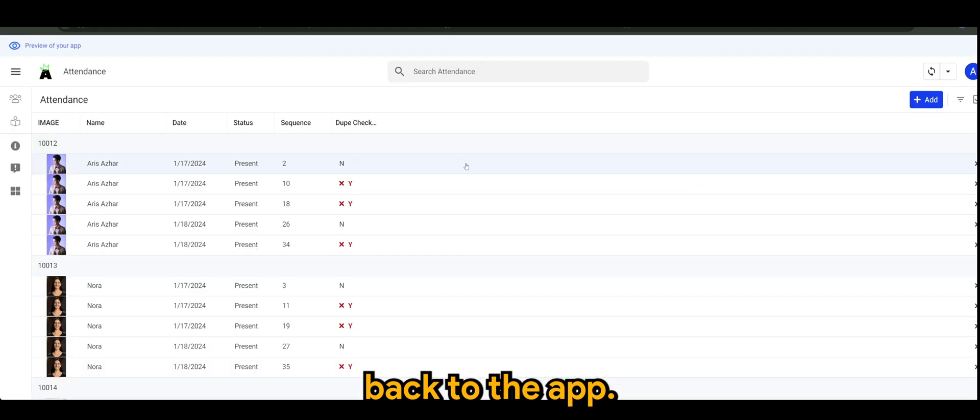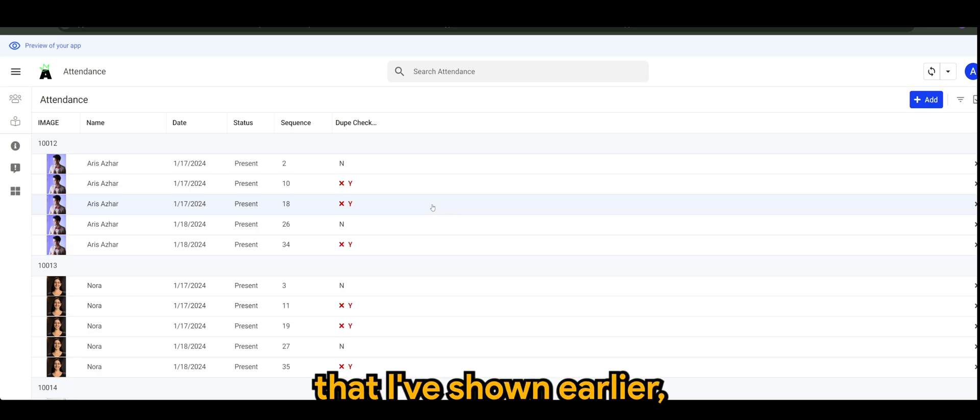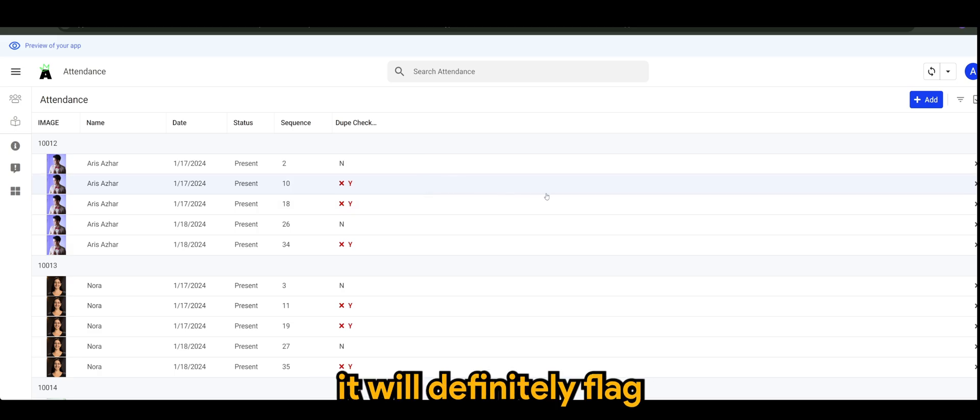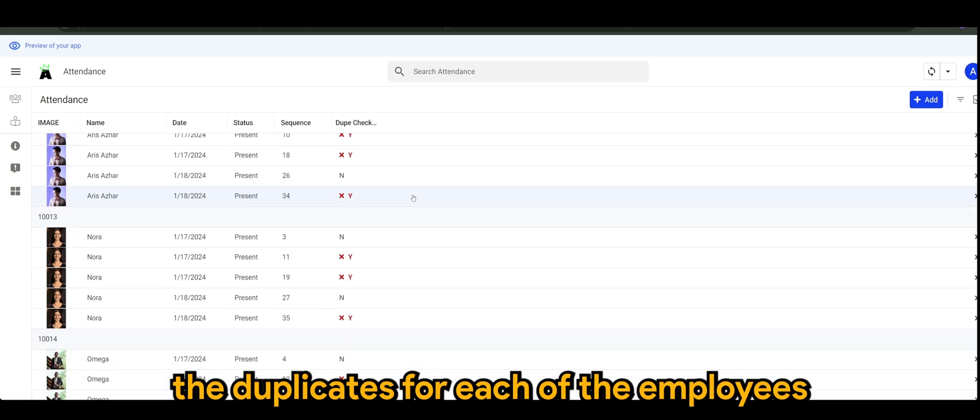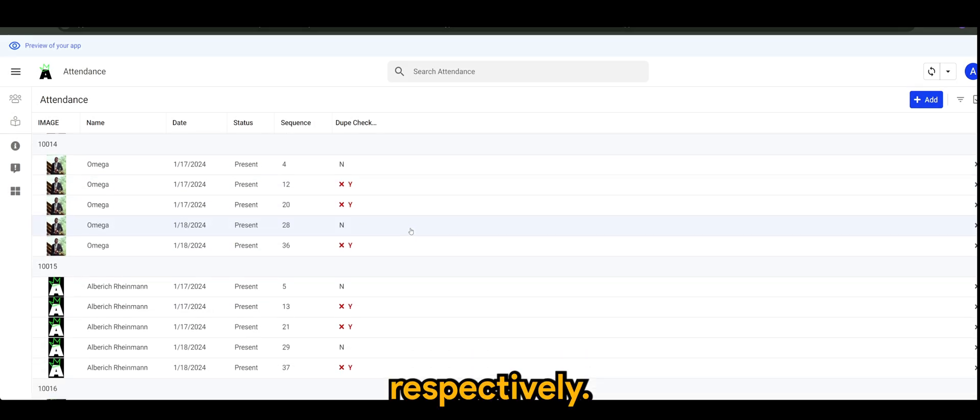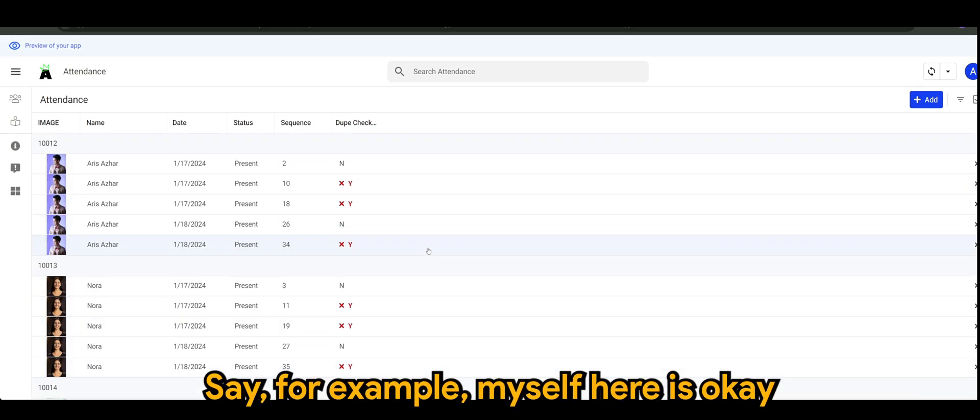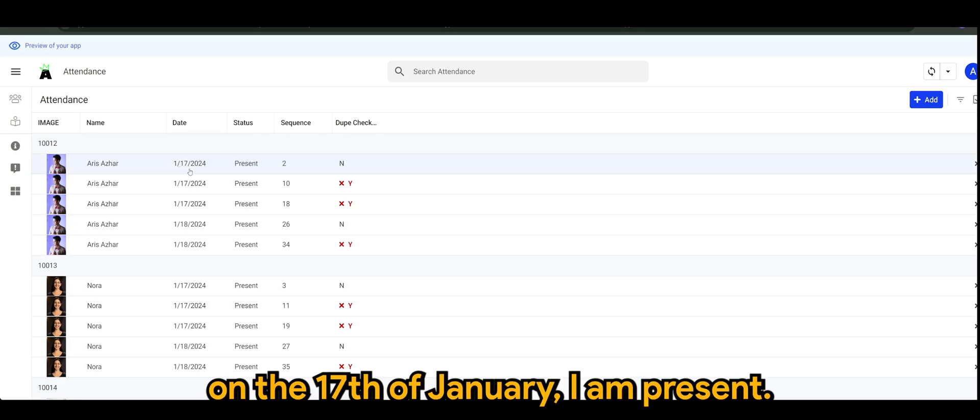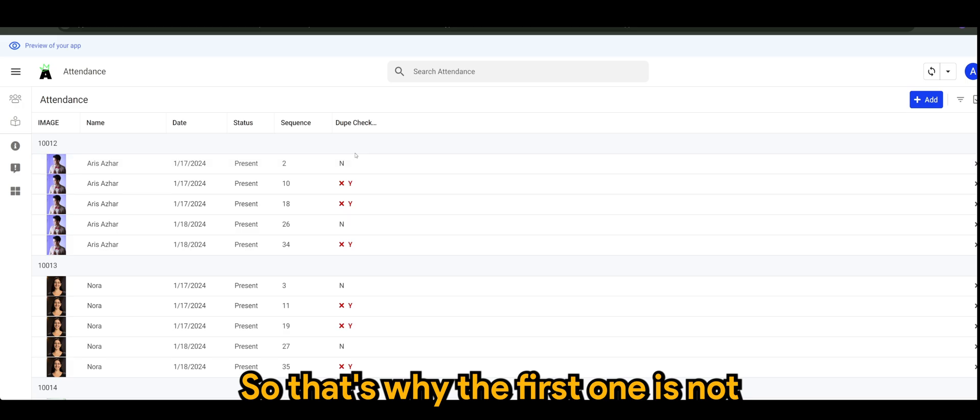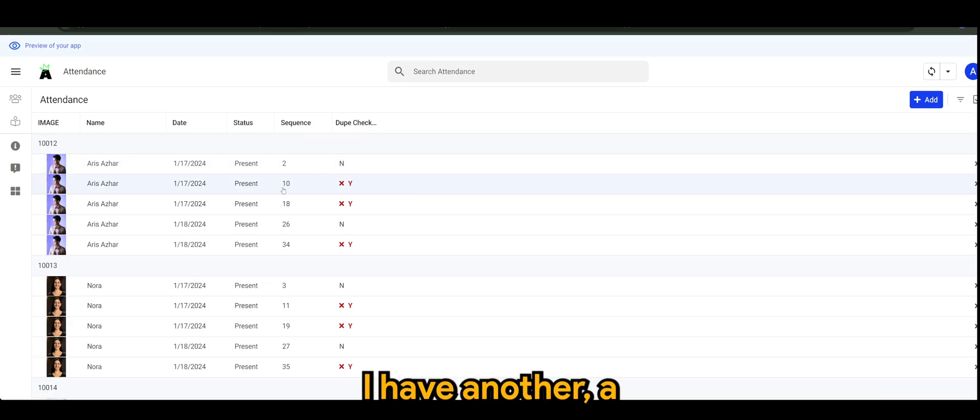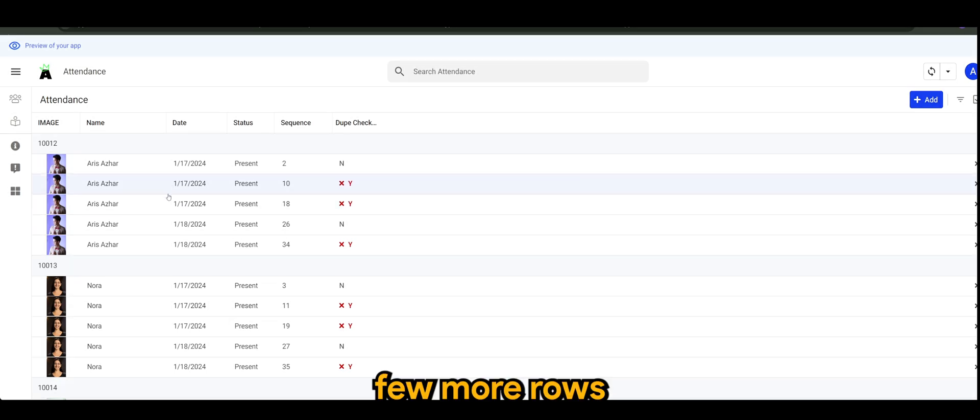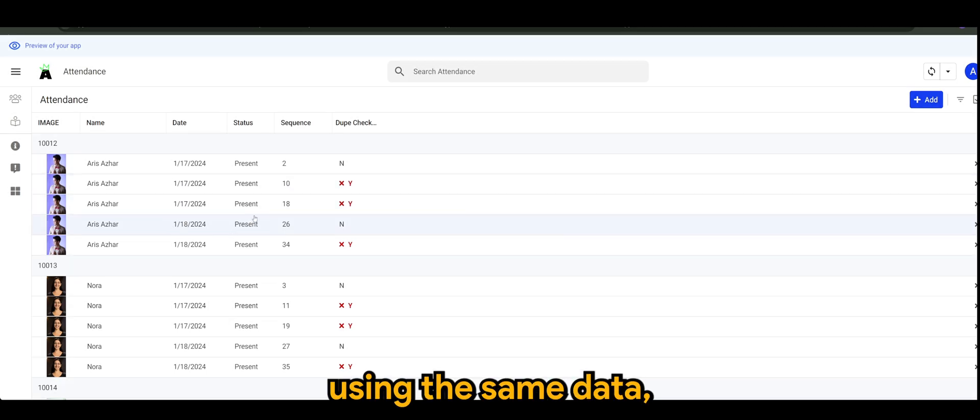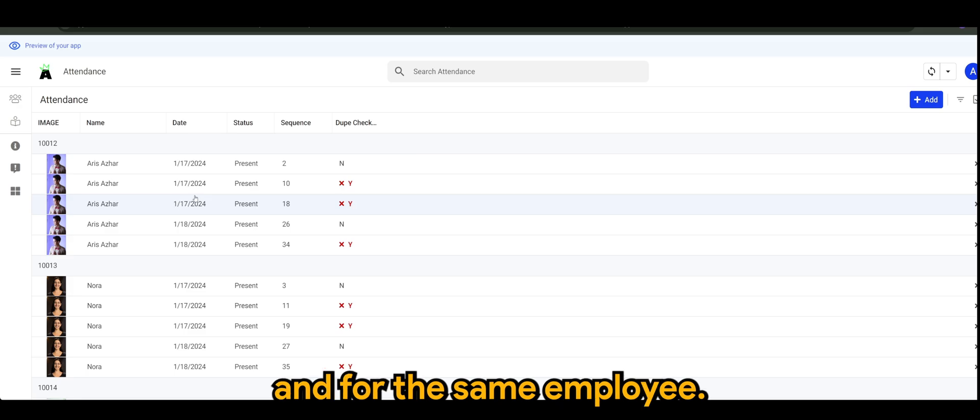Once I have this in place, back to the app, if I were to use the expression that I've shown earlier, it will definitely flag the duplicates for each of the employees respectively. For example, myself here, Aris, on the 17th of January I am present.